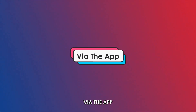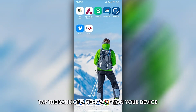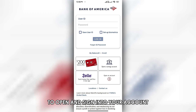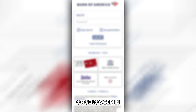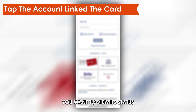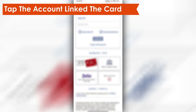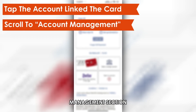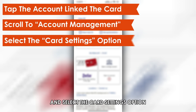Via the app, tap the Bank of America app on your device to open and sign into your account. Once logged in, tap the account link to the card you want to view its status, scroll down the resultant page to the Account Management section, and select the Card Settings option.